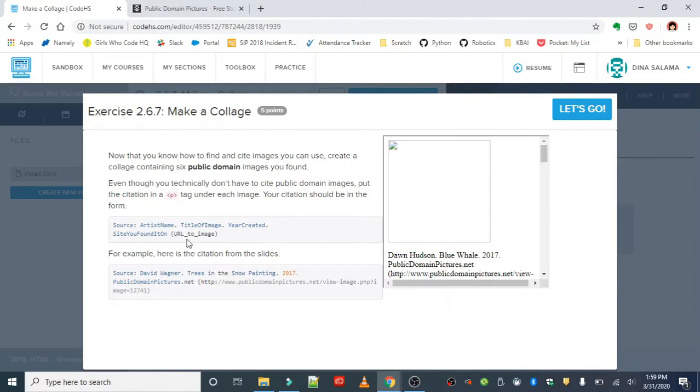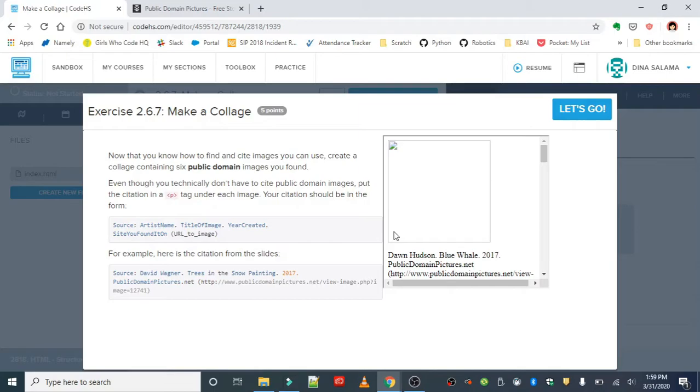Your citation should be in the following form: the source where you got it, the artist name, title, year, and website. Here's an example - the website was publicdomainpictures.net. I'm going to use that as well for this exercise.